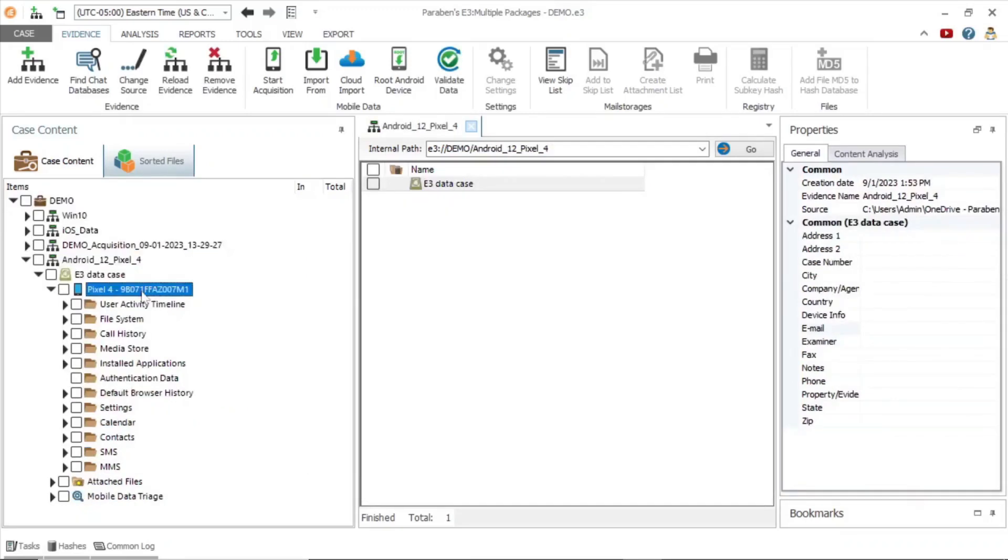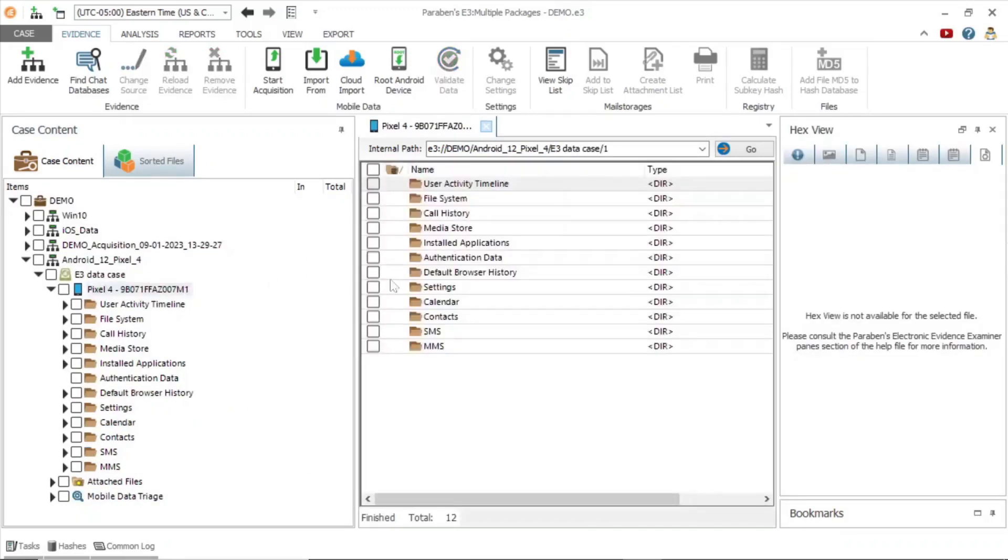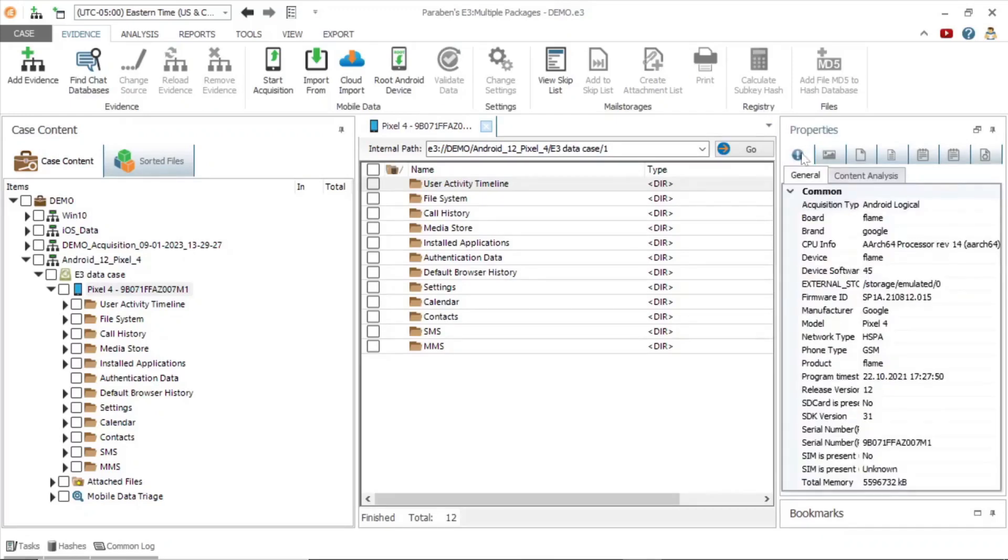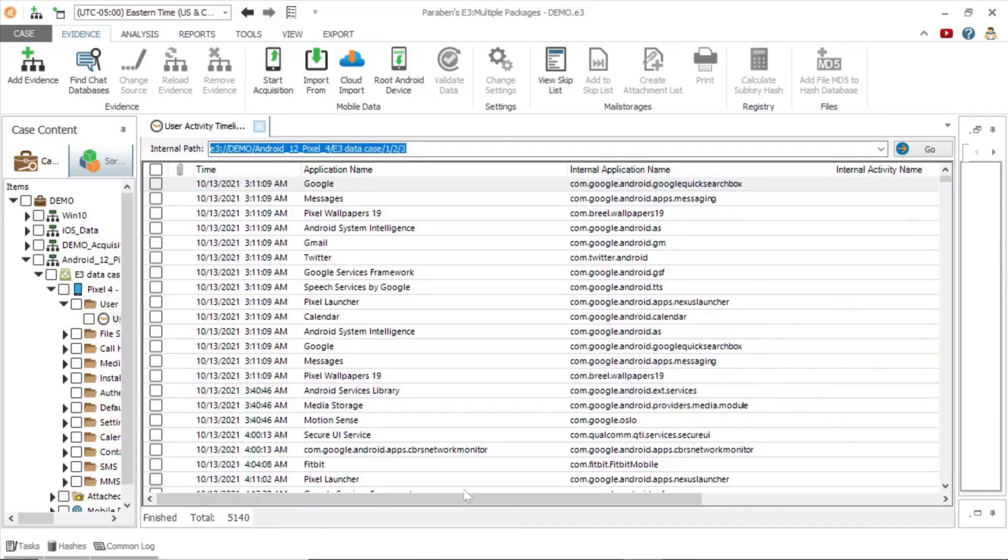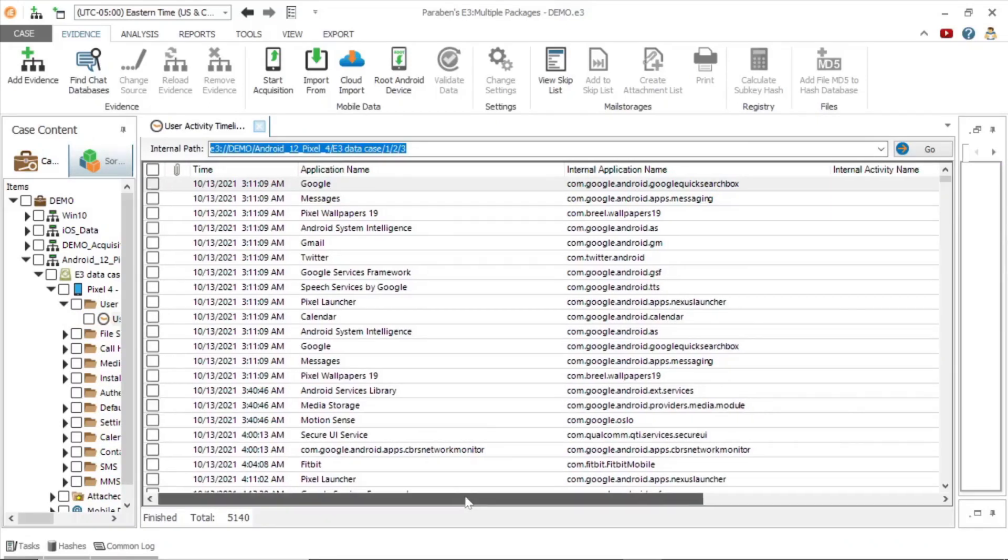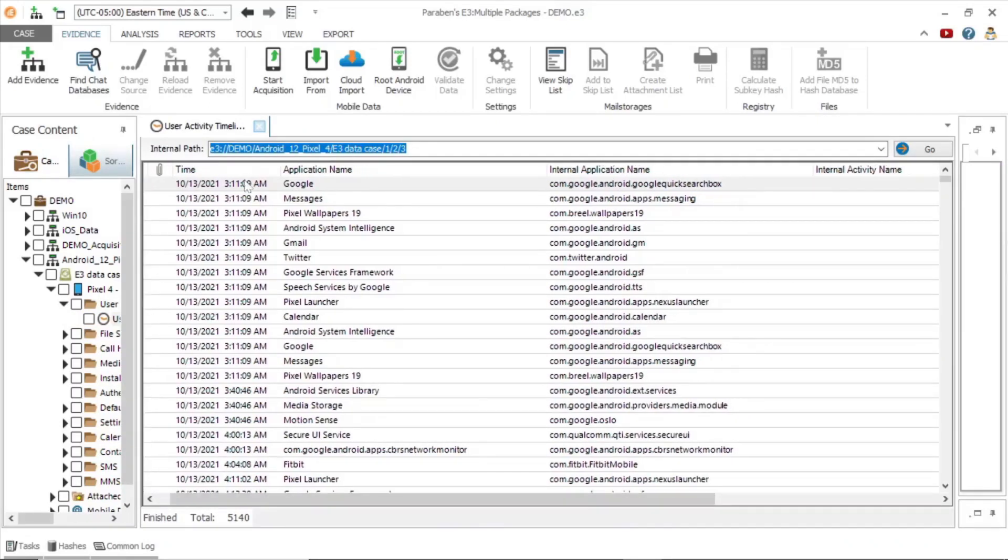In this next example, we will explore the user activity timeline on a logical acquisition image of a Google Pixel 4 running Android 12. The user activity timeline is a powerful feature of E3 and provides an in-depth look at what the user was doing and when they were doing it on a second by second basis.